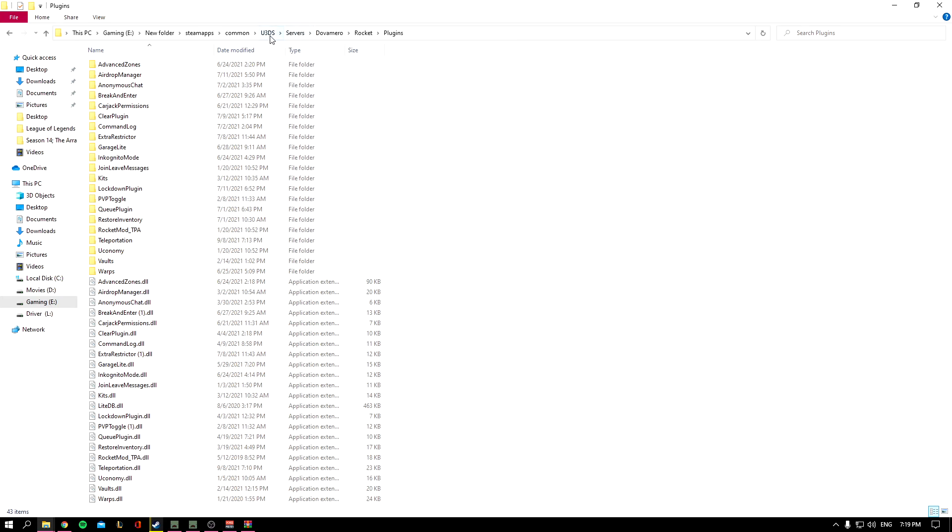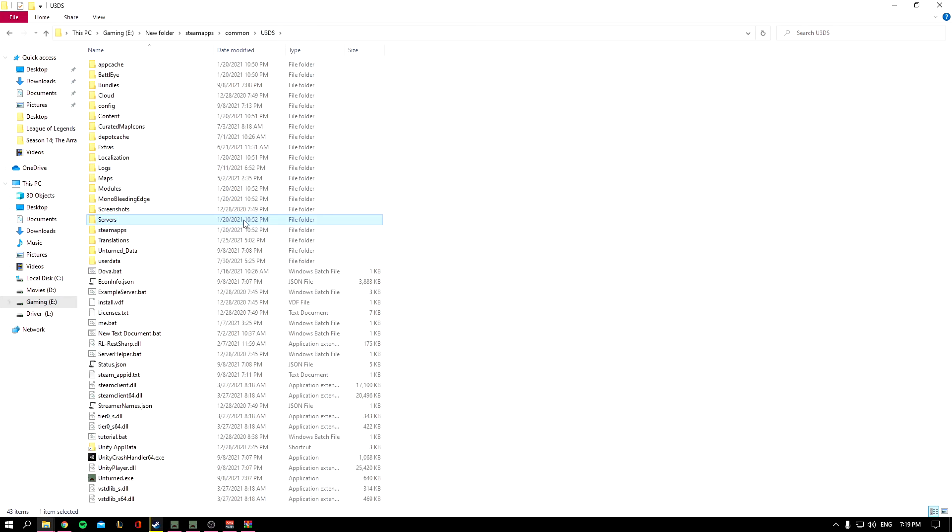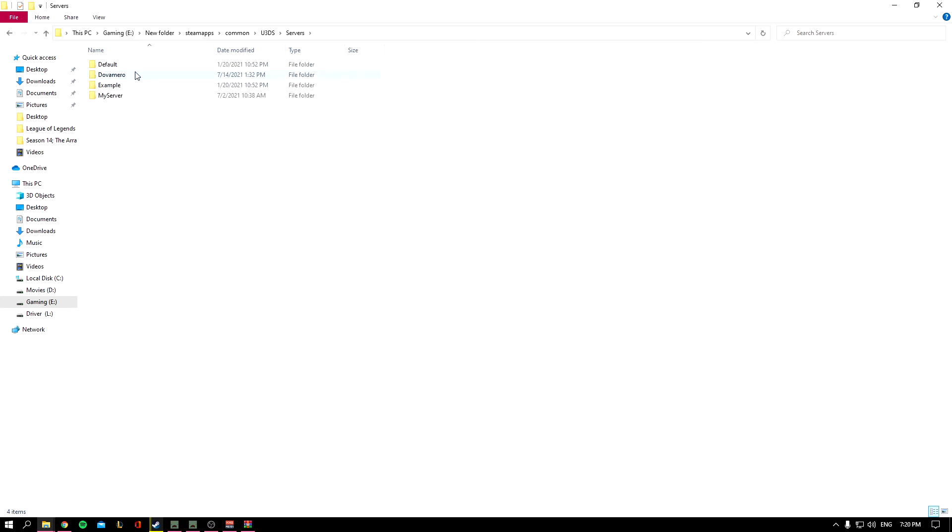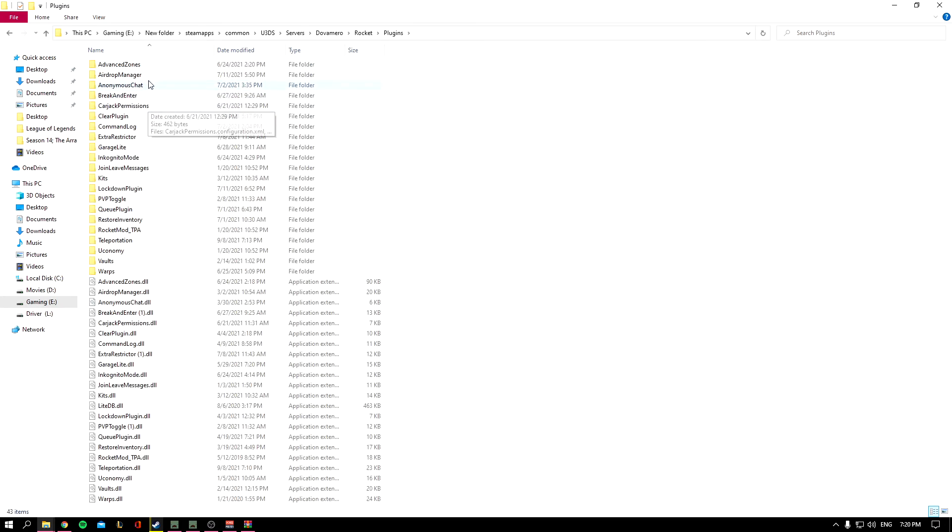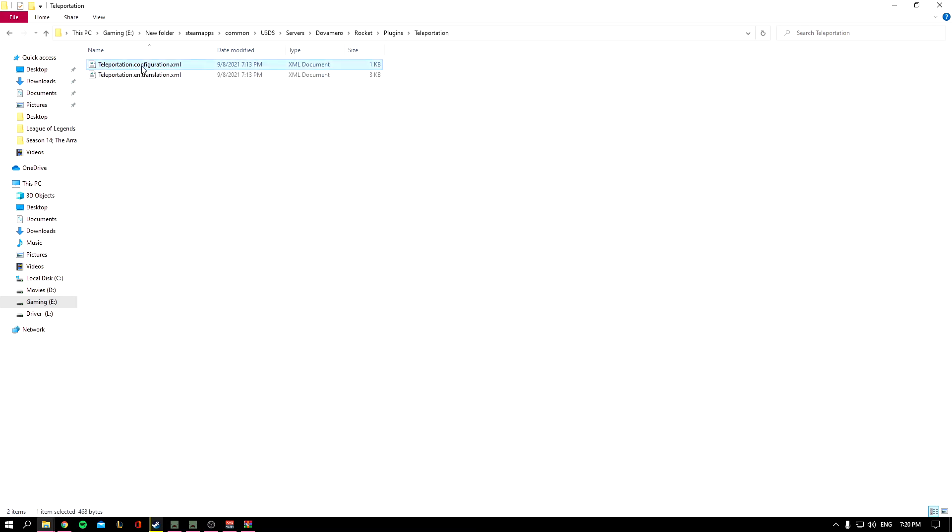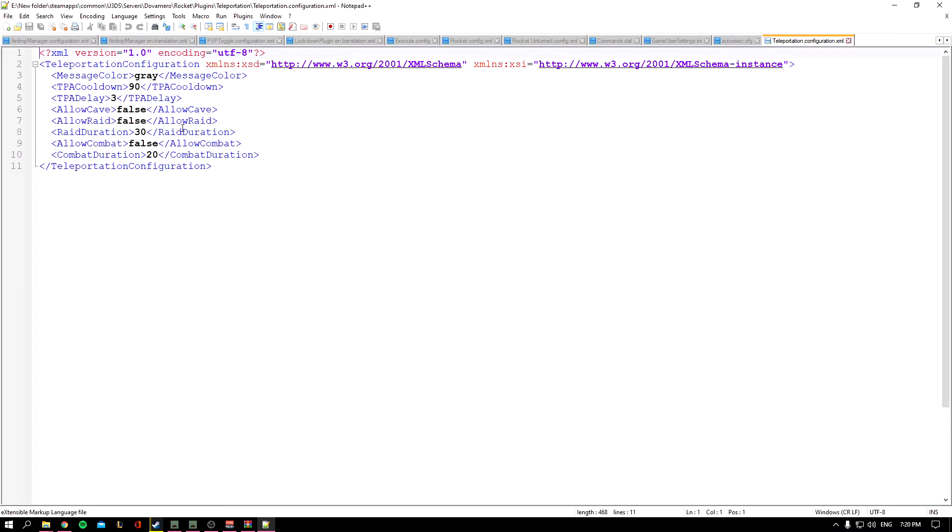Once you've pasted it, you can start your server. After you've started your server, let's talk about the config quickly. It's called Teleportation. You'll go to the config and the config is fairly simple.